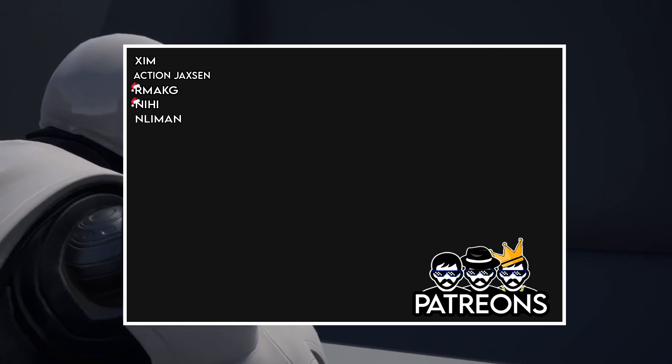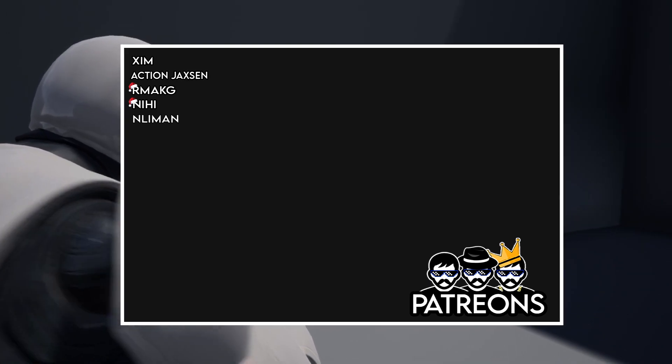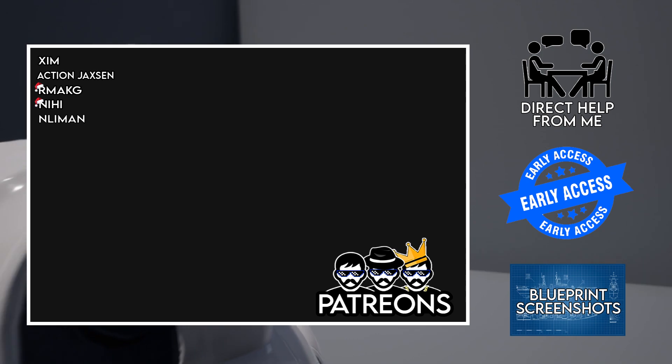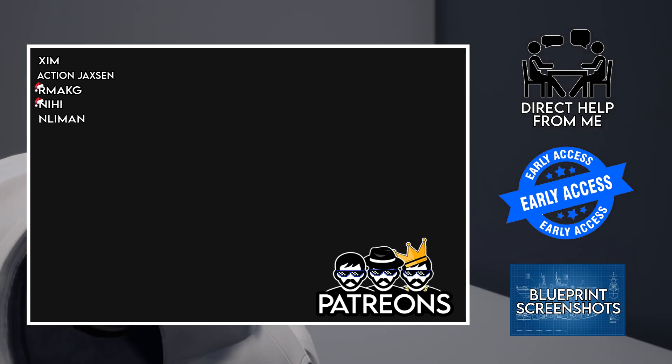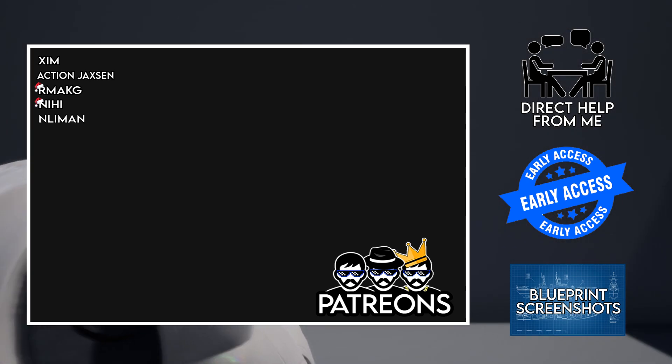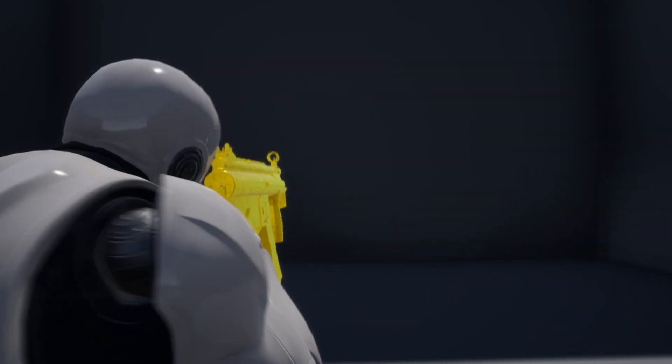I try to help all my subscribers but if you would like access to some of the exclusive rewards seen on screen now, please check out my Patreon. I'll leave a link in the description. Okay, let's get into this video.